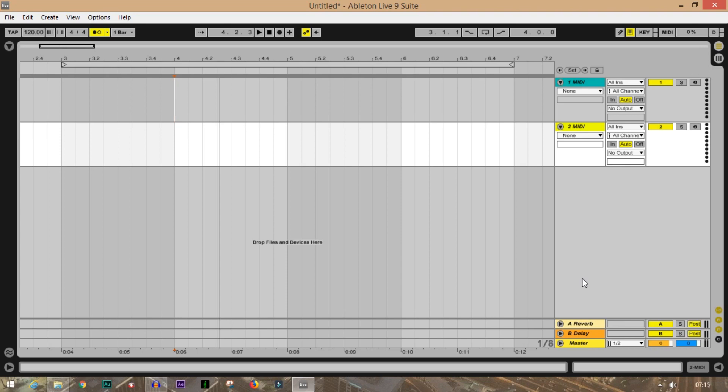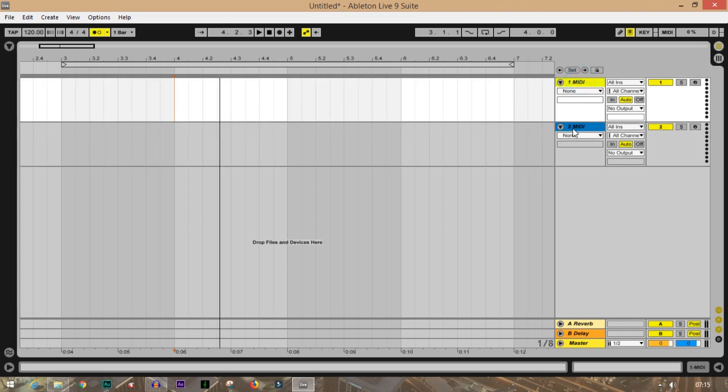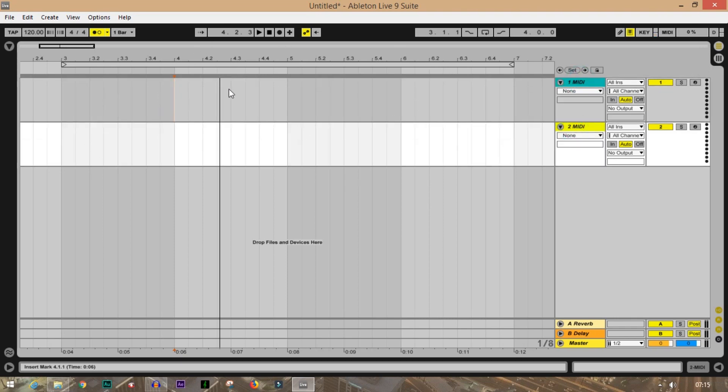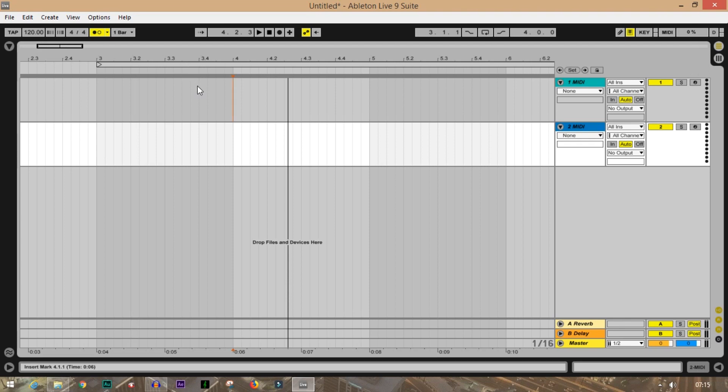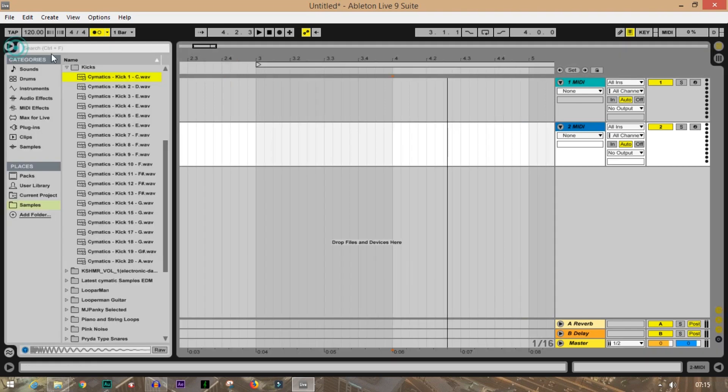This plugin comes with Ableton Live Suite, so you don't have to purchase any third-party plugins. Without wasting time, let's get quickly started. I have two blank tracks as you can see. First I will make a basic kick pattern for eight bars, then I will make some kind of groove or loop. Then we'll create the sub bass and see what the difference is.